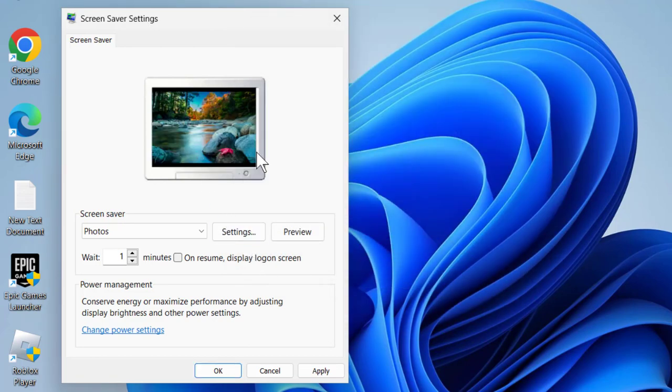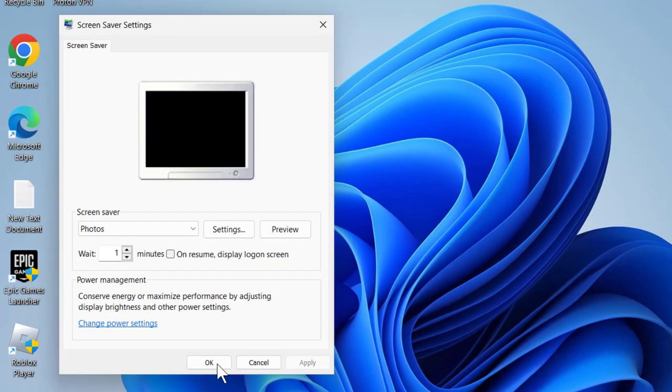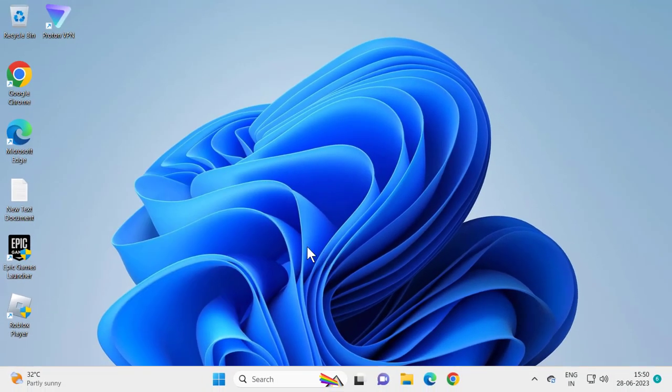That will open up the folder with your images. Select Apply and OK, and that's all you have to do.